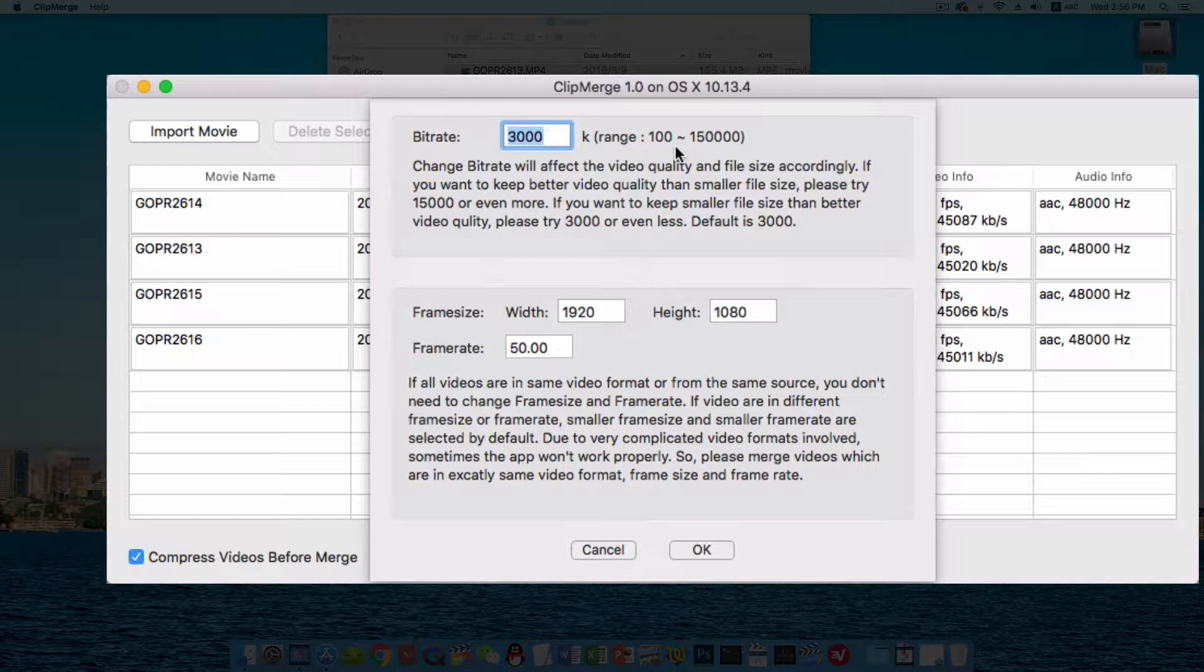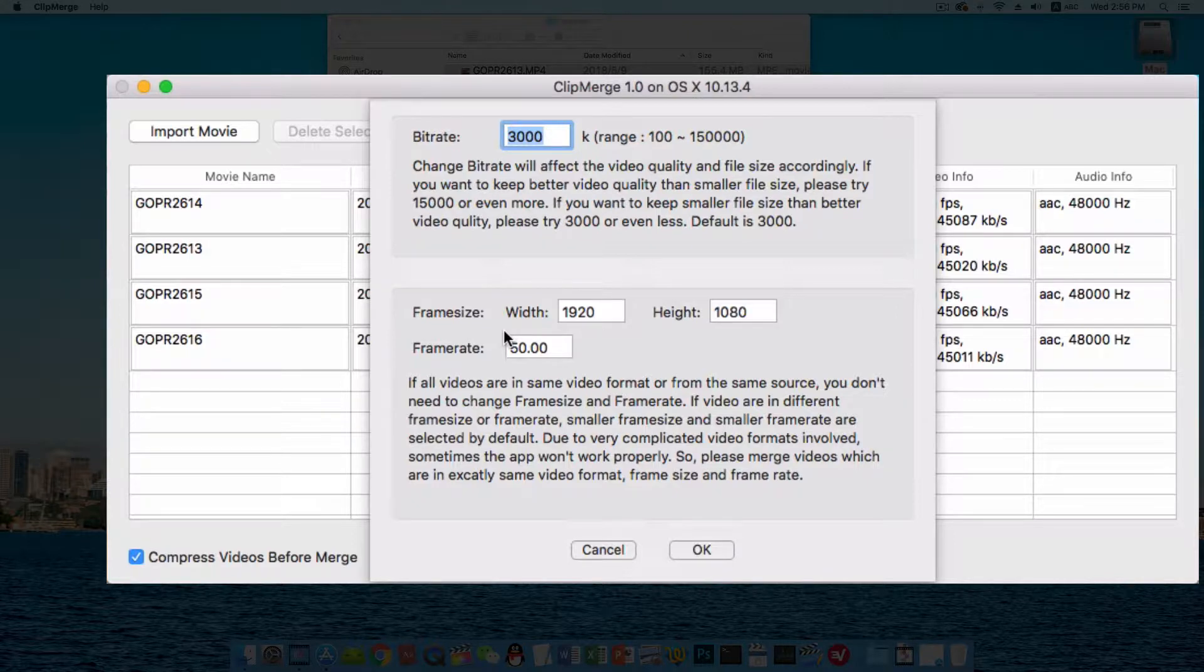By default, 3000. We suggest you to use videos with exactly the same video format. But if you have videos in different format, different frame size or different frame rate, you can set a fixed frame rate or frame size here.